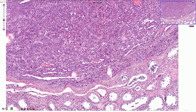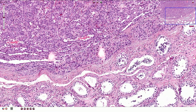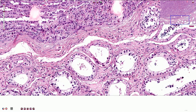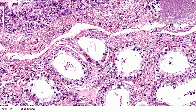This is the slide with the Leydig cell tumor of the testis, and in the bottom part of the slide we can see multiple seminiferous tubules. In the seminiferous tubules we can recognize these darker cells which are basally located — those are spermatogonia — and also these cells with slightly lighter chromatin and more prominent nucleoli, and those are Sertoli cells.